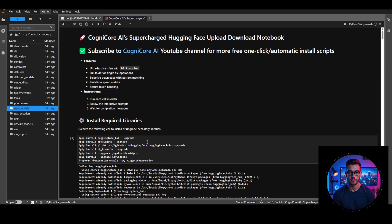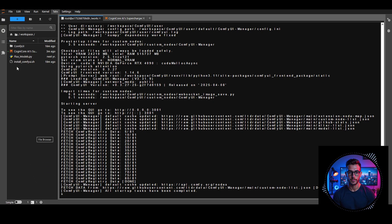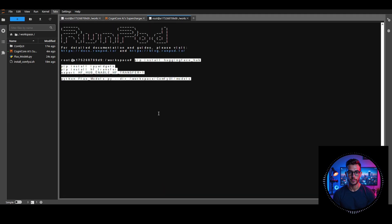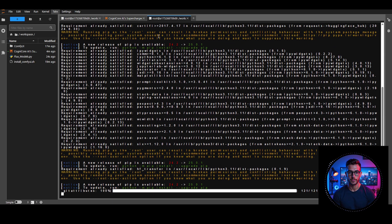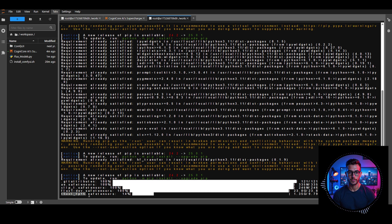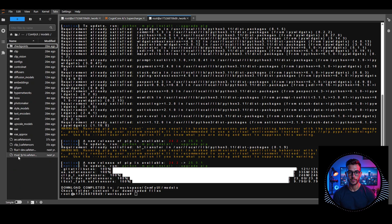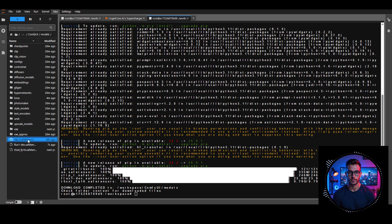That's how you can use this notebook to download and upload models from HuggingFace. Now let's explore one-click downloads for Flux and WAN 2.1 models. Start by uploading the fluxmodels.py file to the workspace — you can find it in the description for free. Once uploaded, open a new terminal, paste the command from the description, and hit Enter. It will start downloading all the Flux models. The speed is super fast, and once done, you'll see a confirmation message with the download path. These files land in the ComfyUI models folder, so you can check them and move them to the correct subfolders.